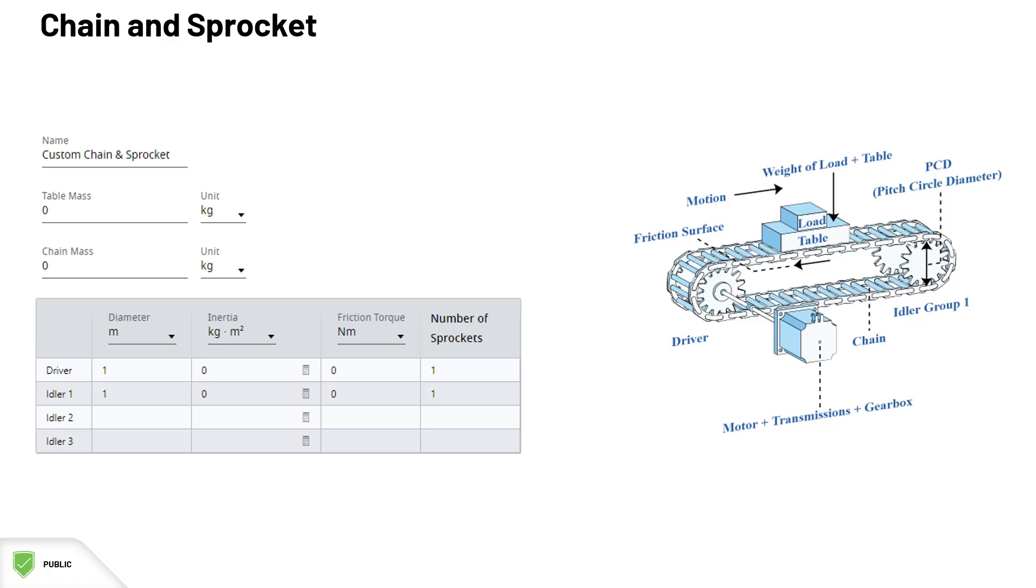A chain and sprocket mechanism is very much comparable to a belt drive. It consists of a sprocket driven by the motor that drives a chain linearly and other idler sprockets. These are the parameters of the chain sprocket. Firstly, the table and the chain mass.